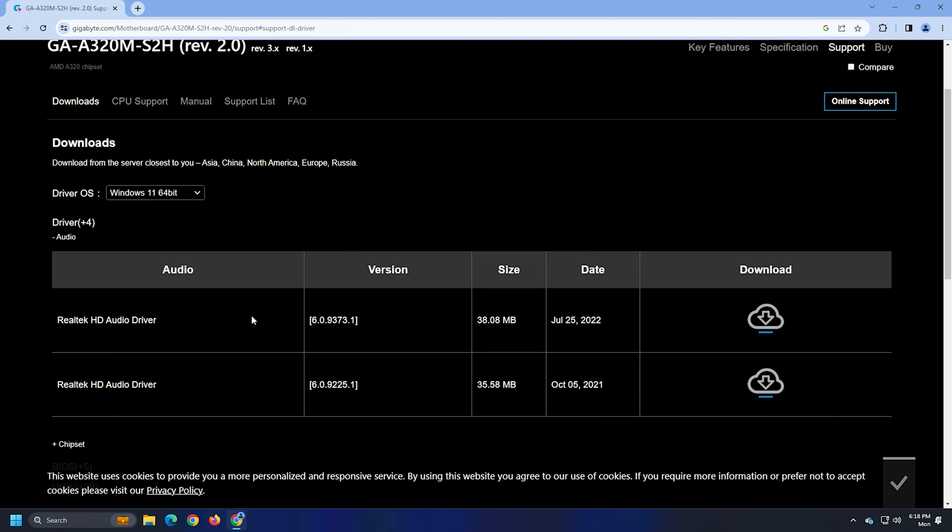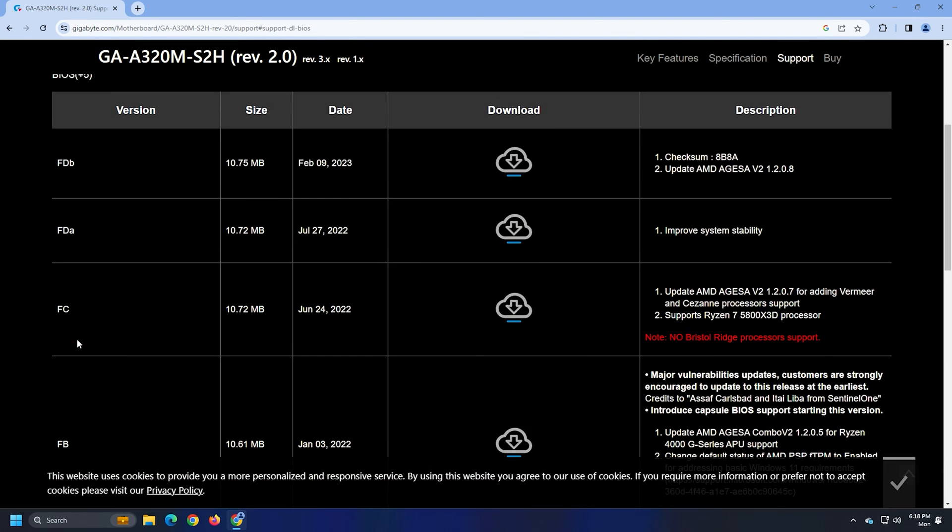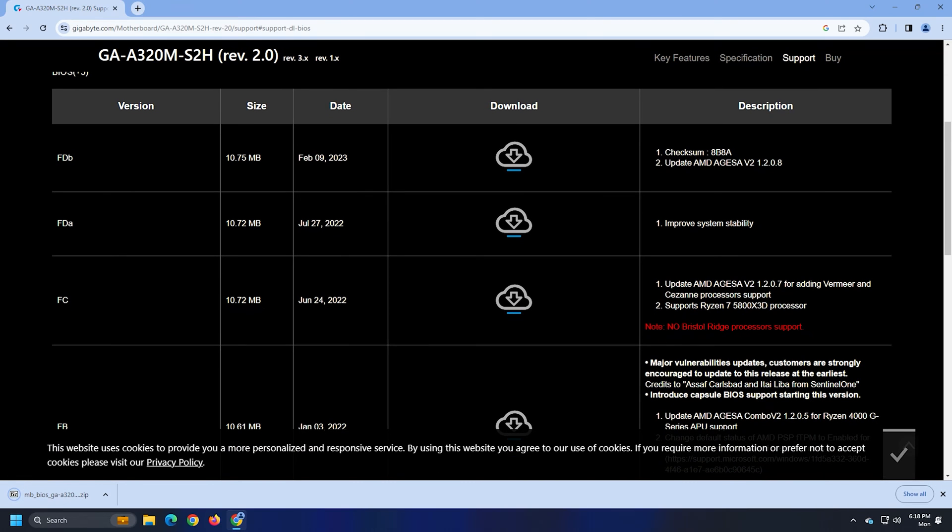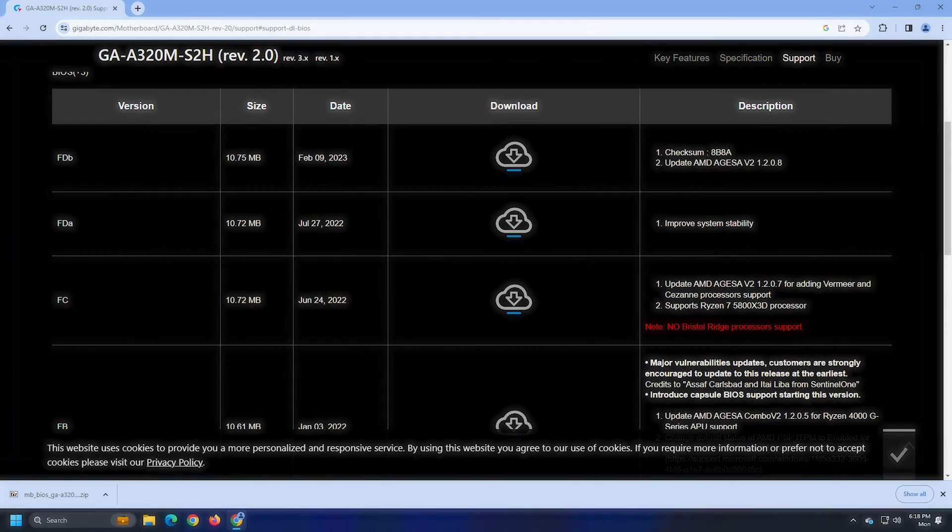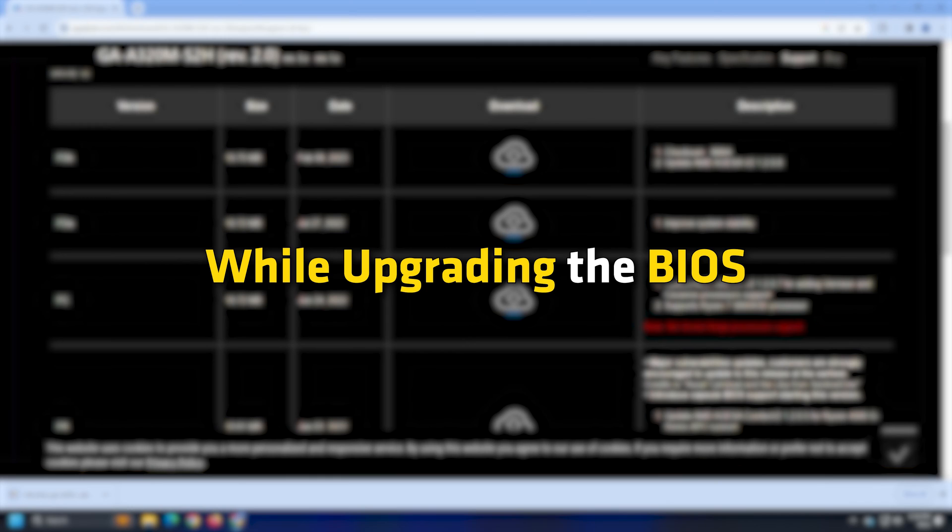If there is, download it and run it. The process generally involves wiping off all the previous information on the BIOS chip and rewriting it with the new information. Make sure you have a proper backup power while upgrading the BIOS.